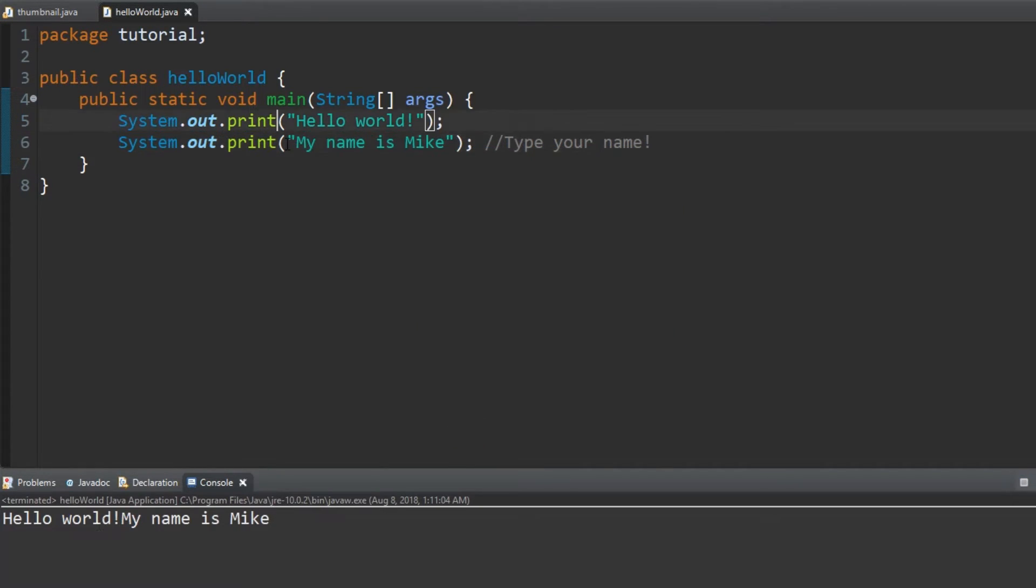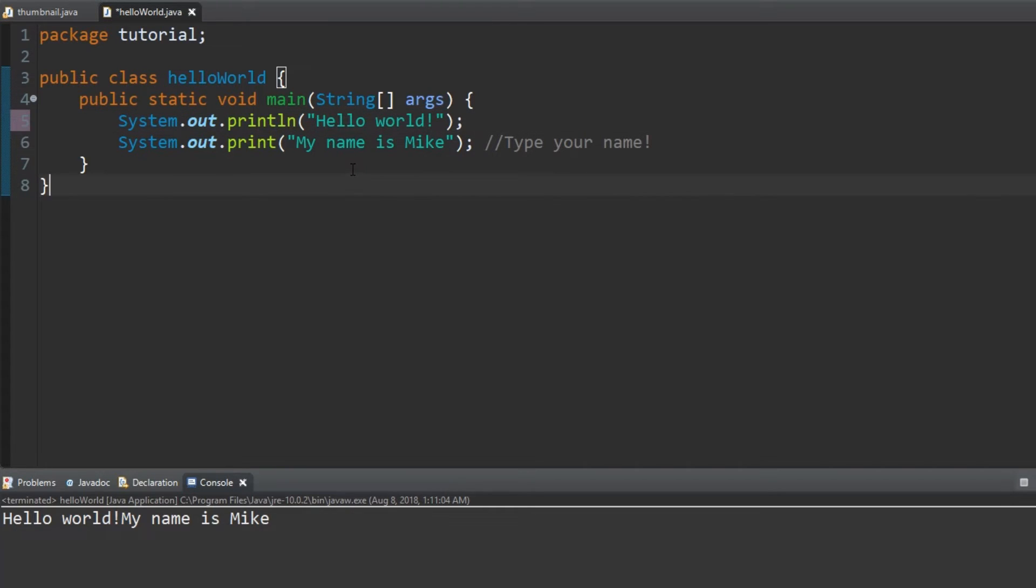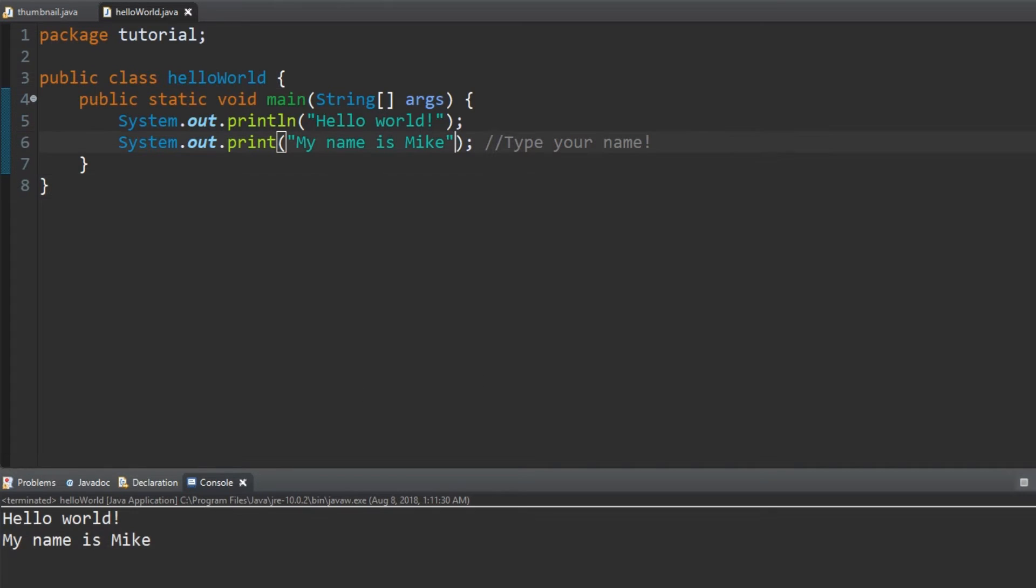That doesn't look right. Let's add an ln at the end of the first system.out.print to create a line break. That's better, but let's not end it there.